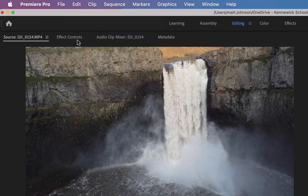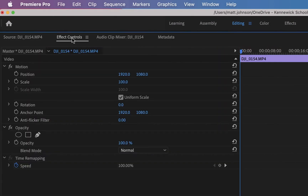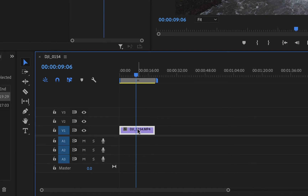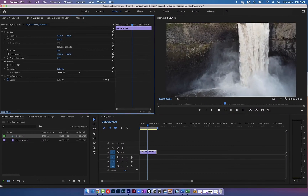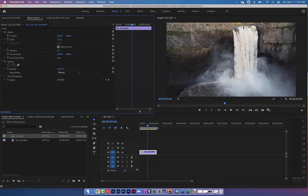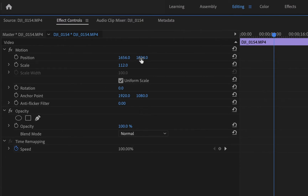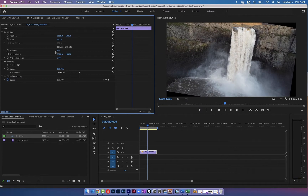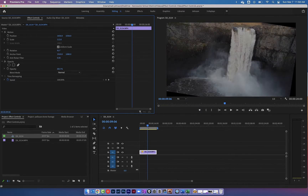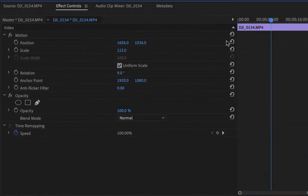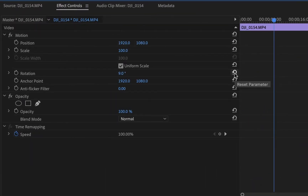Up here in the top left window you can see the Effect Controls option. Click on that and you'll see a bunch of options for things you can do to your clip. As long as you have the playhead over your clip and the clip selected in the timeline, you can make changes — zoom in or out using scale, move the position left, right, up or down by clicking and dragging, rotate it, or change the opacity. You can always reset by clicking the reset button.